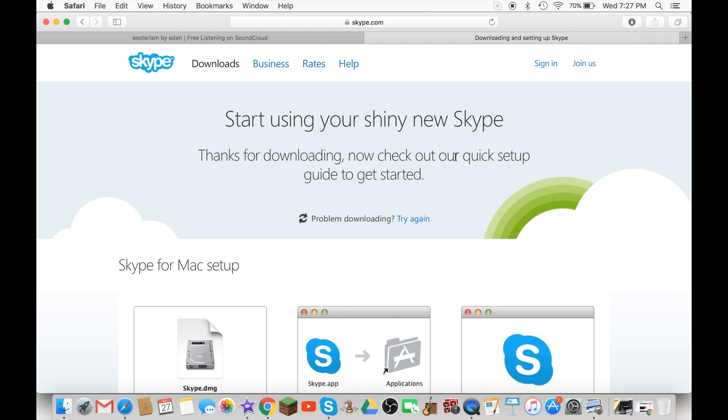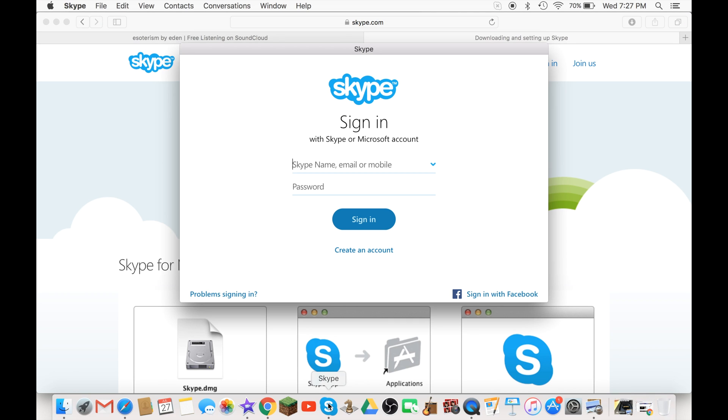Just let it open. And now you need to create your own account and I'll just go ahead to create my account.